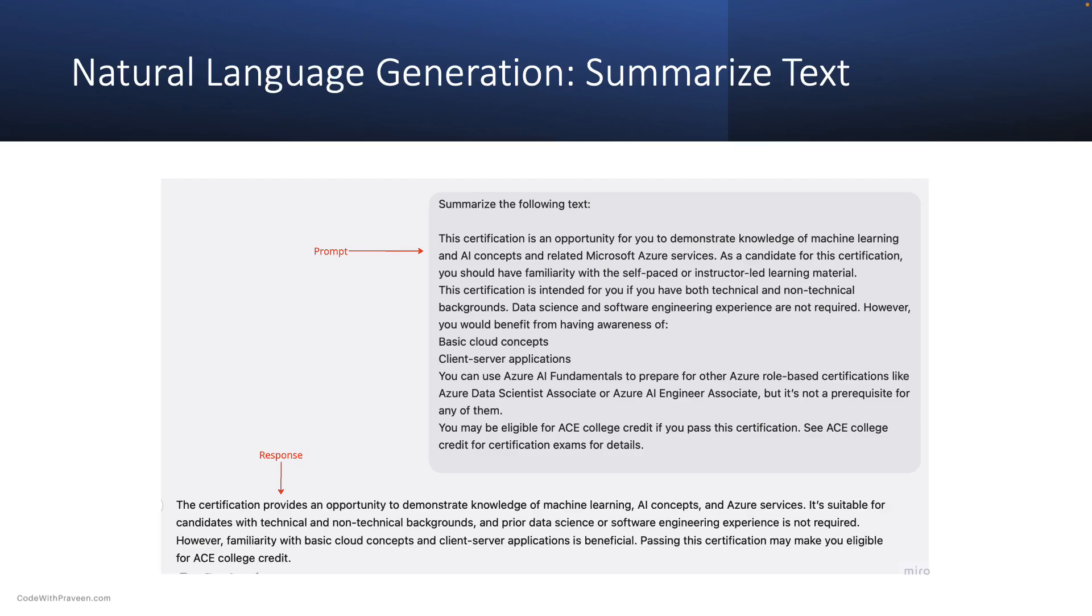Let us take one example, namely summarizing text. I grabbed the AI-900 exam overview text and instructed the model to summarize it. As you can see from the response, the model transformed the given text into a shorter text.